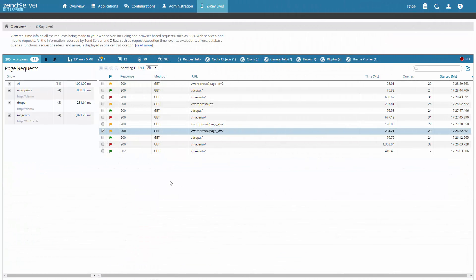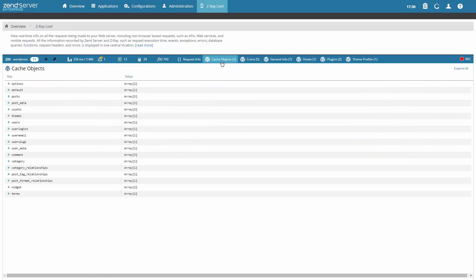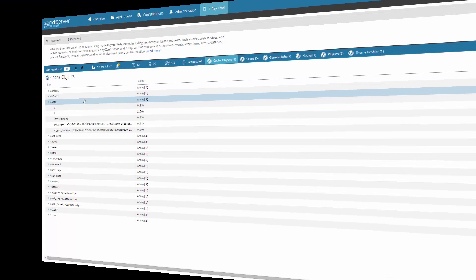Developing web services, APIs, or mobile applications? No problem. Non-browser based requests are displayed on the new Z-Ray Live page in the Zend Server UI. So all the info you get in Z-Ray, including WordPress info, is displayed in one centralized location.